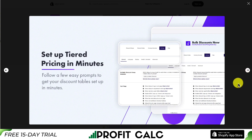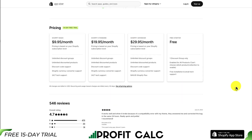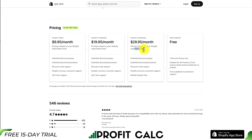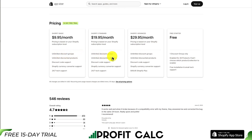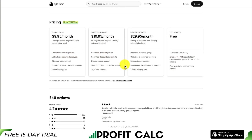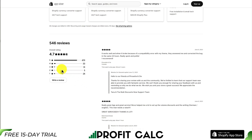You can also set up tiered pricing in just a minute. In terms of pricing, there's a free 14-day trial, starting at $9.95 a month and going up to $29.95 a month, depending on your Shopify subscription level. There is a free starter plan that allows for one discount group only, and after that, unlimited discounts for each of the plans. In terms of reviews, it's sitting at an excellent 4.7 stars with 475 five-star reviews.